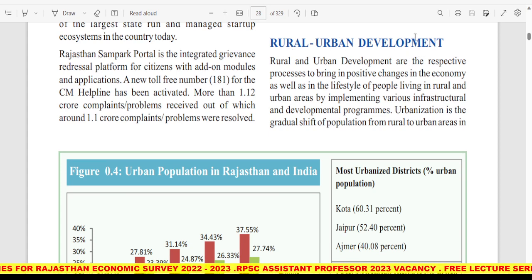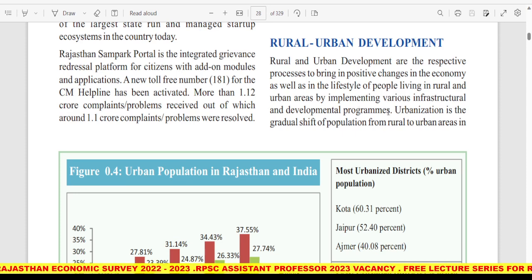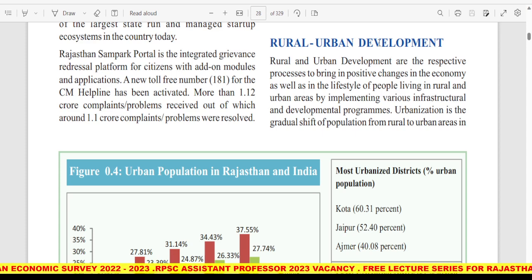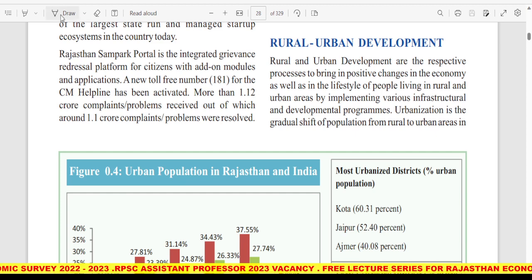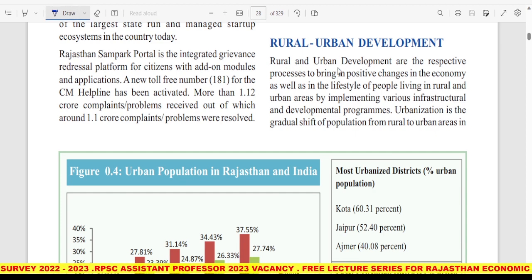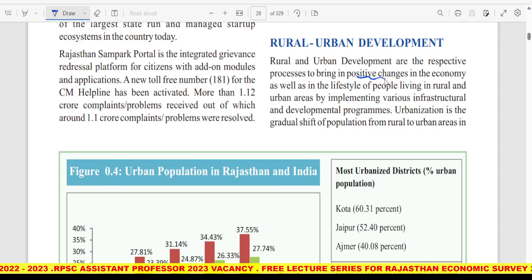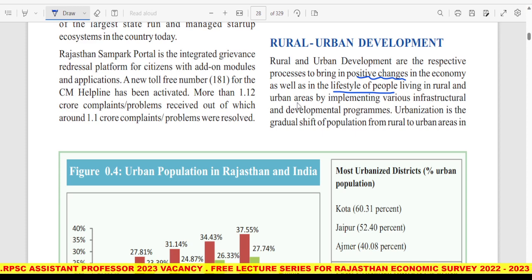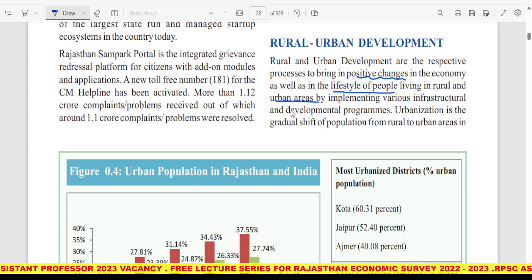Rural and Urban Development में हमने ये चीज़ पढ़नी हैं। Rural and Urban Development are the respective processes to bring in positive changes in economy as well as in the lifestyle of people living in rural and urban areas, by implementing various infrastructural and developmental programs.